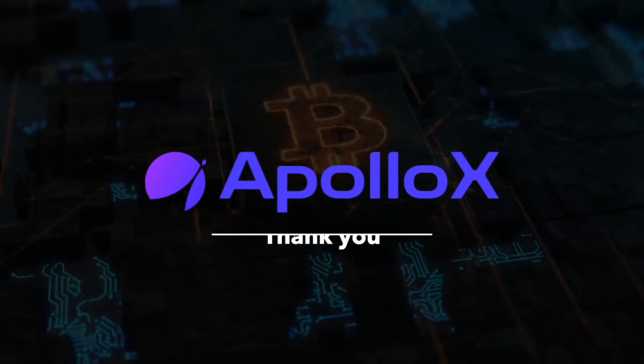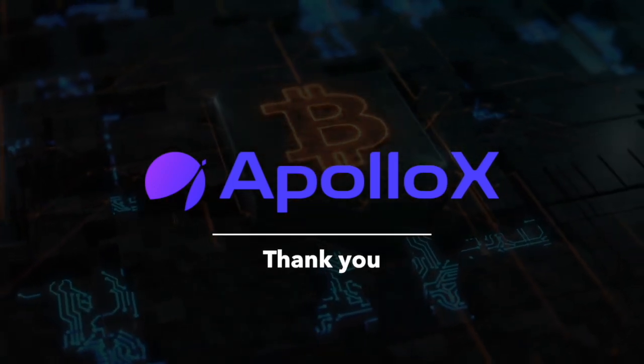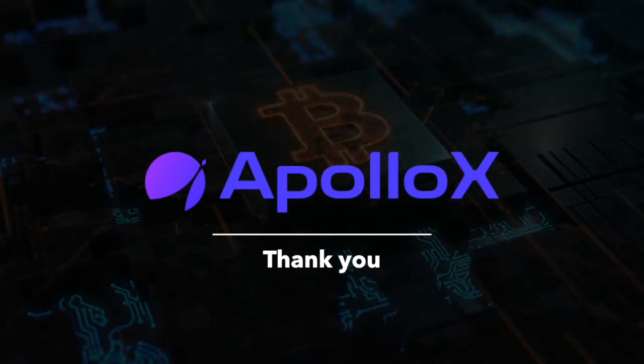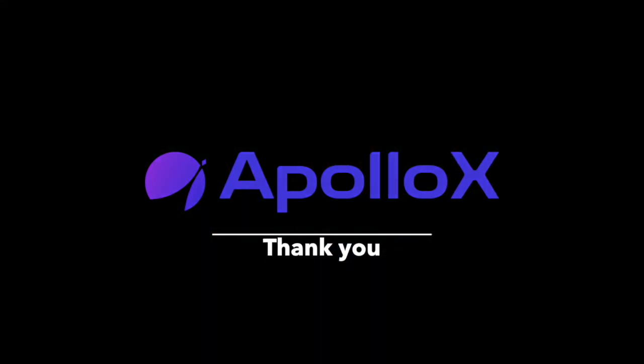And with this we're wrapping up the video. Thank you for watching and we hope it was a bit helpful.